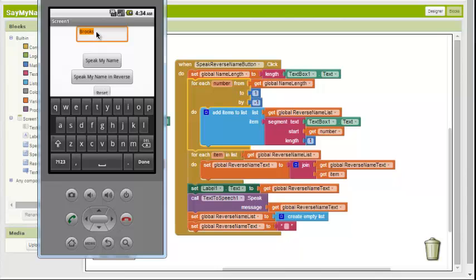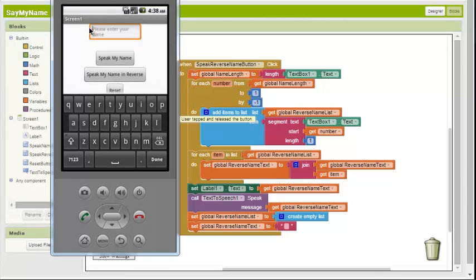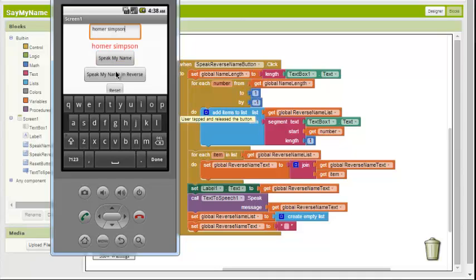And let's try Napoleon. Napoleon. Nelopen. Alright. Seems to work pretty good. Let's try Homer Simpson. Homer Simpson. Oh, did a pretty good job on that one. Nas Misrimah. And that is his evil name.